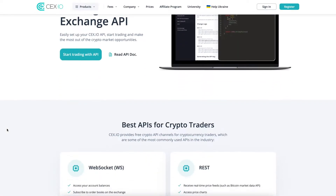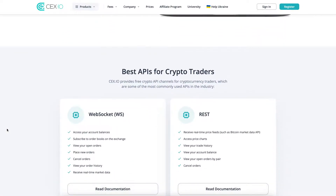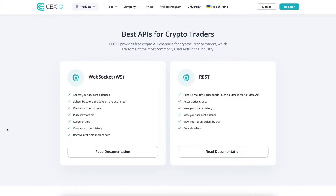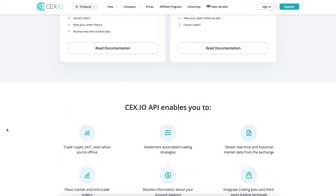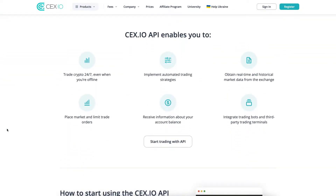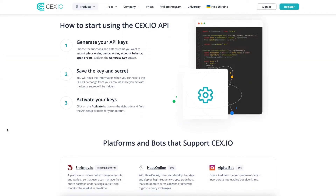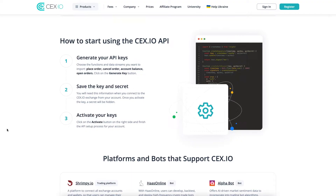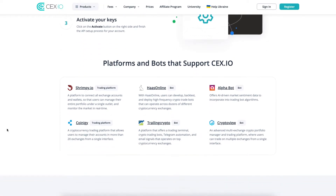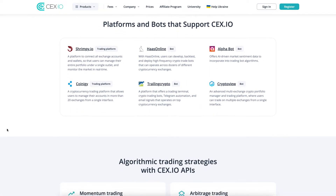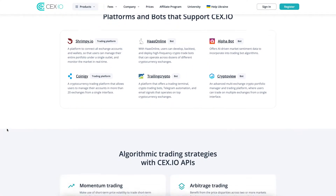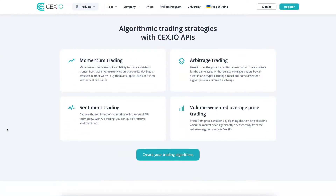You can perform automated trading on CEX.IO by connecting trading platforms and bots through an application programming interface known as an API. The CEX.IO API allows you to implement automated trading strategies that trade 24/7.